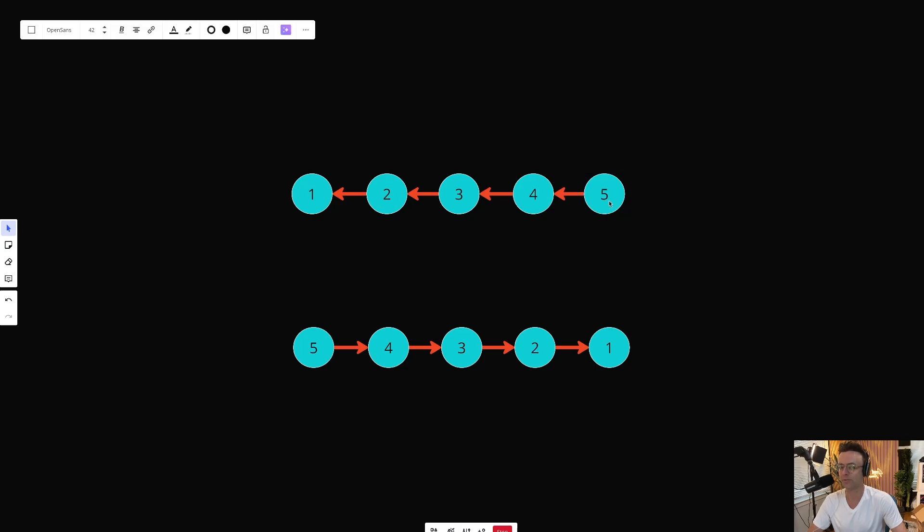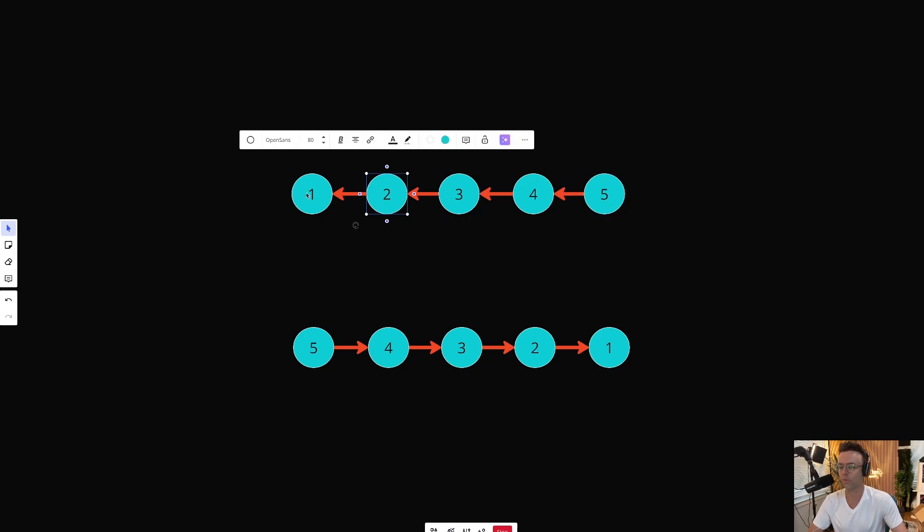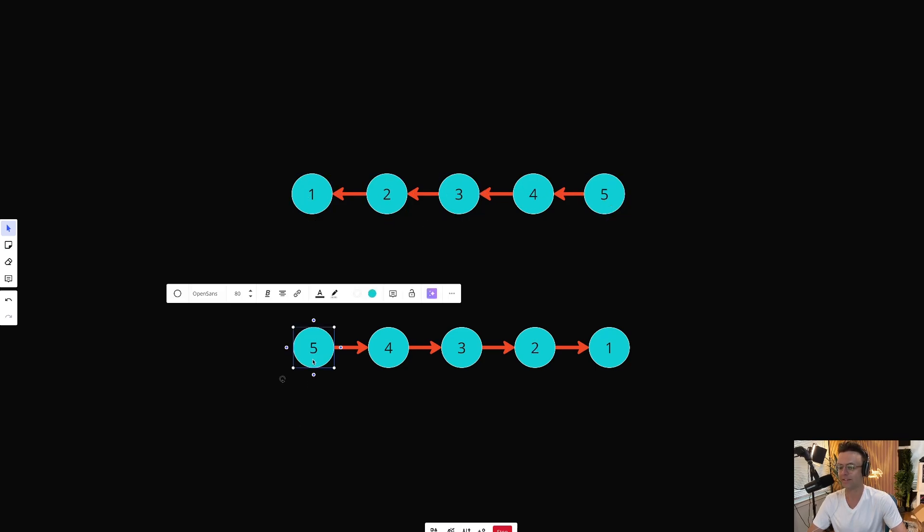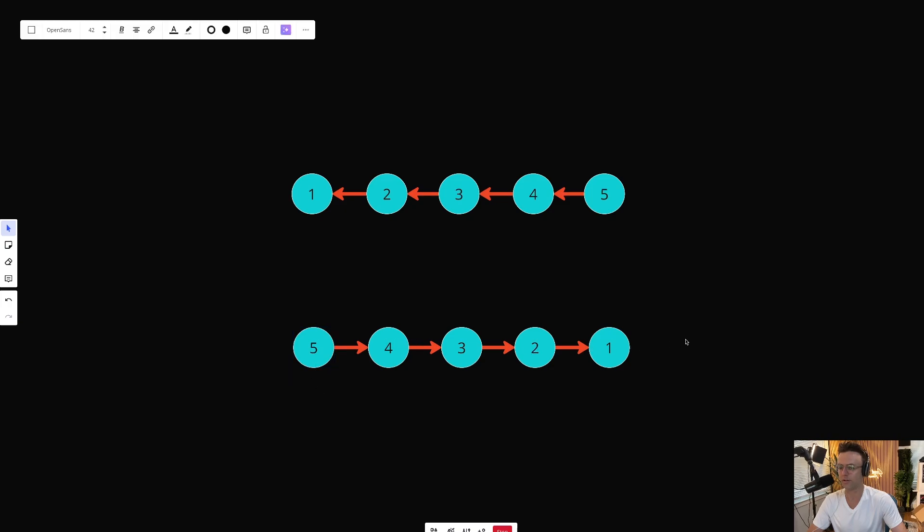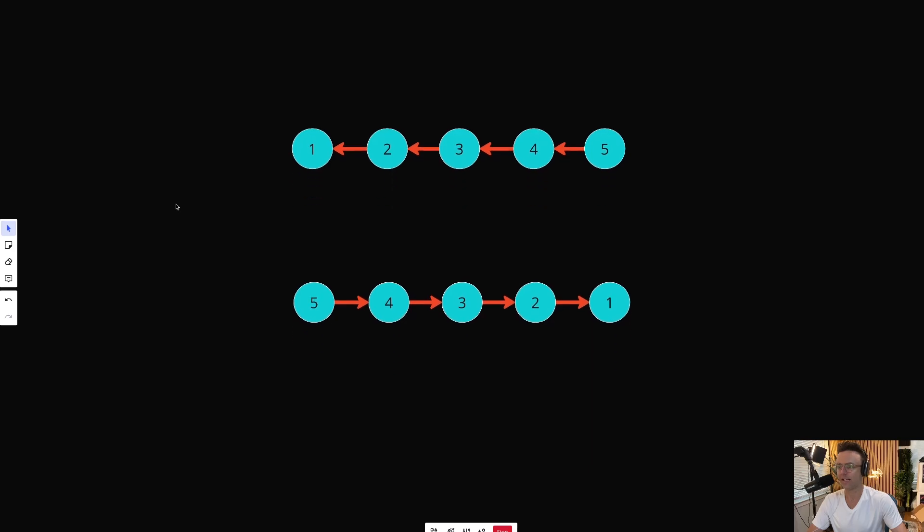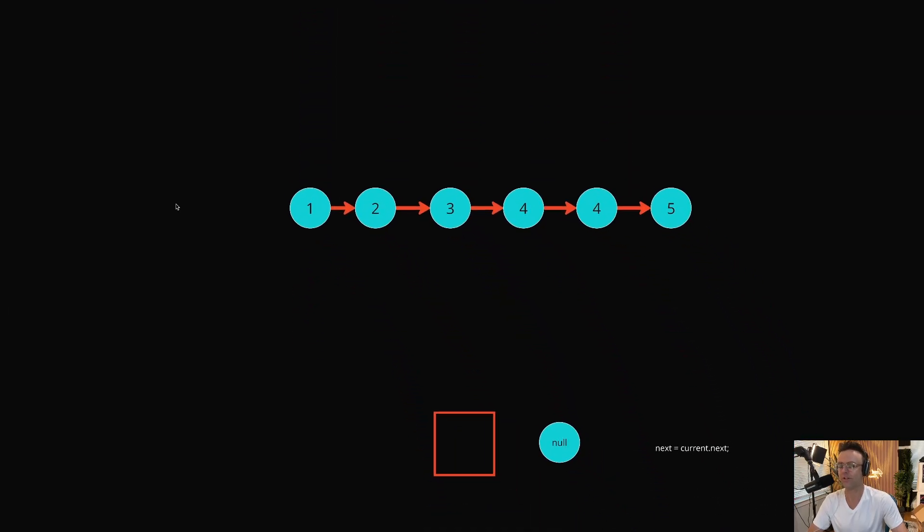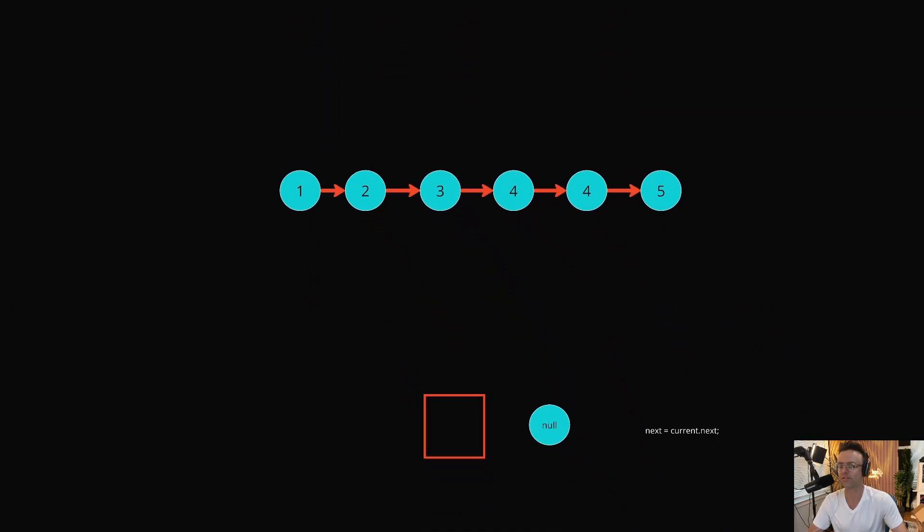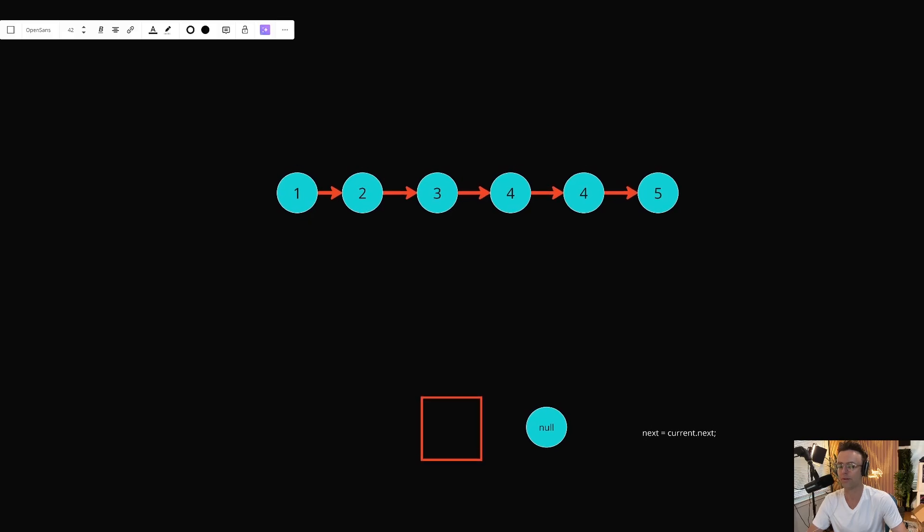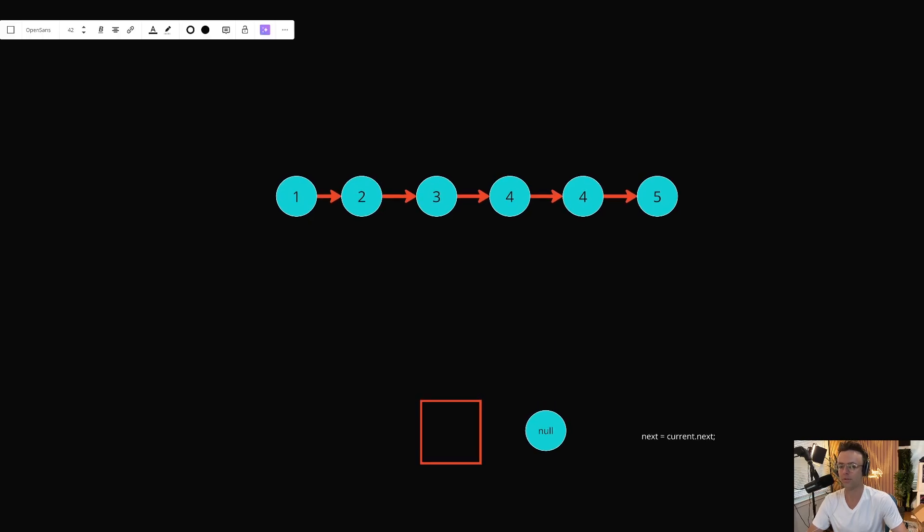It will now be 5, 4, 3, 2, 1. And this linked list is the exact same, 5, 4, 3, 2, 1. But the thing is, is that there's a couple more steps. It seems pretty easy on the surface, and it's not really that difficult, but there's a couple more steps that we have to worry about in order to actually make this thing happen.